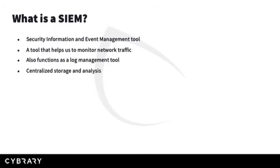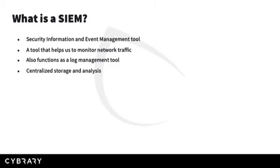A SIEM is a security information and event management tool. This is a tool that helps us to monitor our network traffic and provide real-time analysis of security alerts produced by applications and is critical to the monitoring and continuous improvement of security. It is usually comprised of different types of smaller tools.